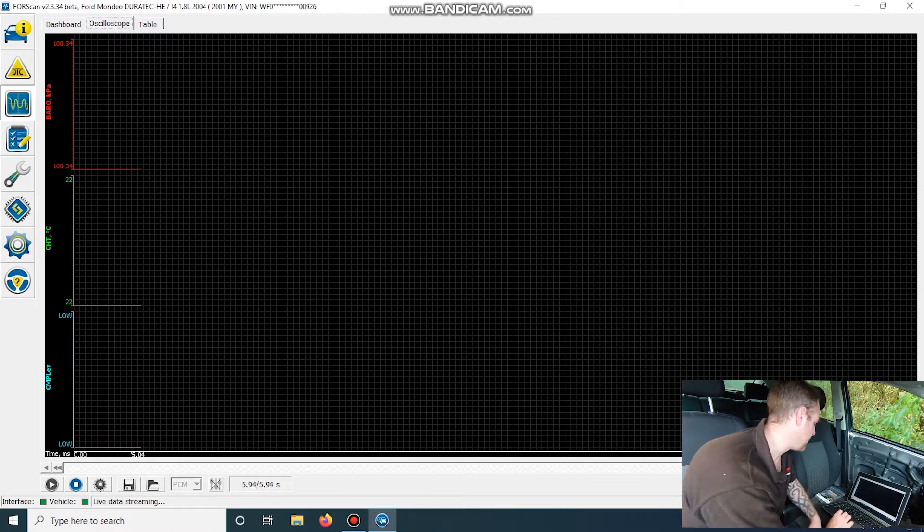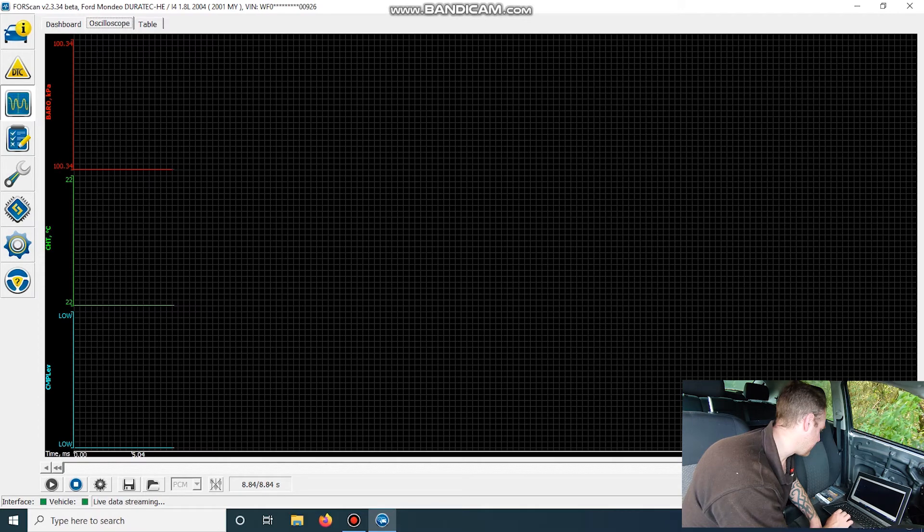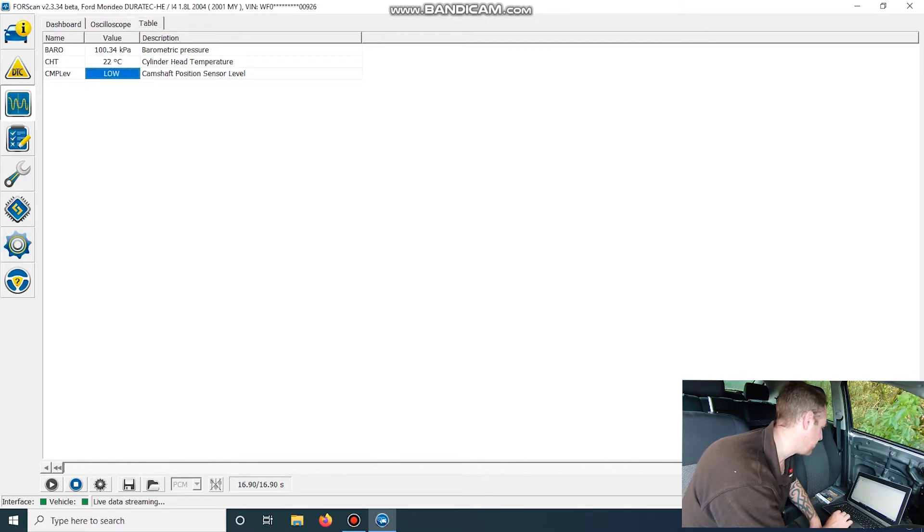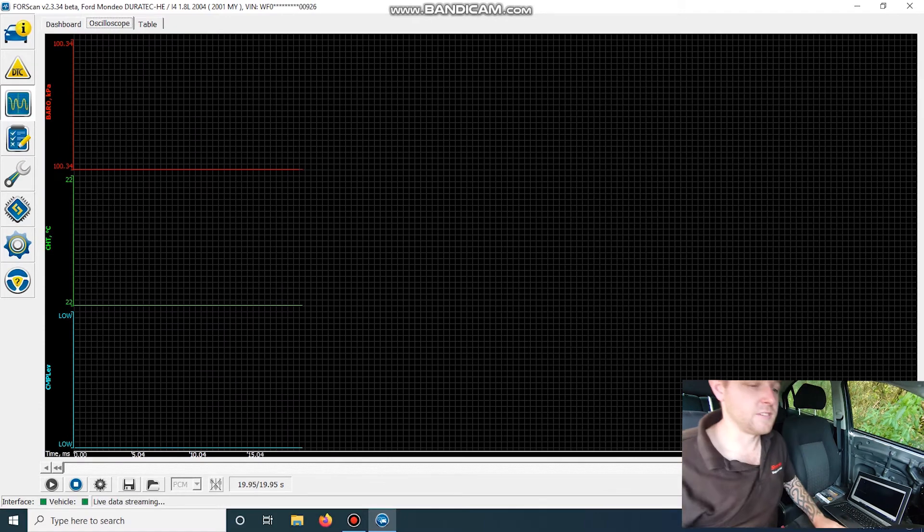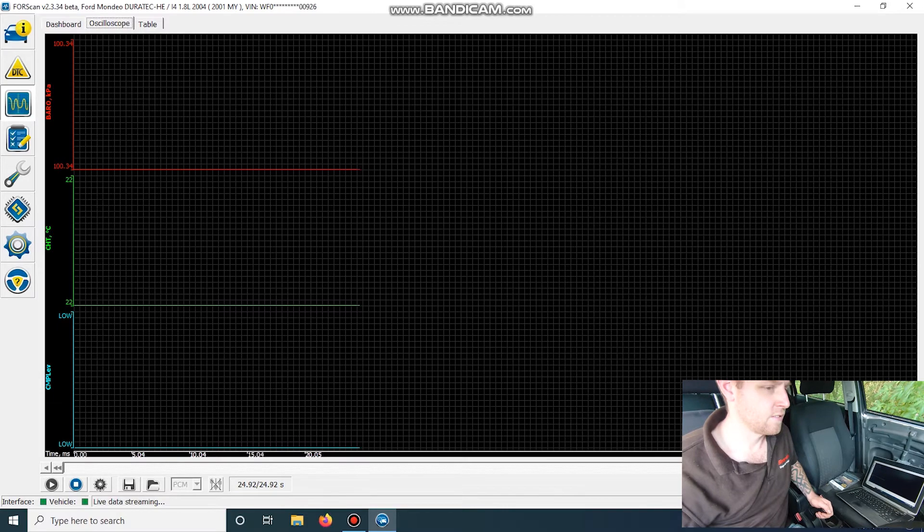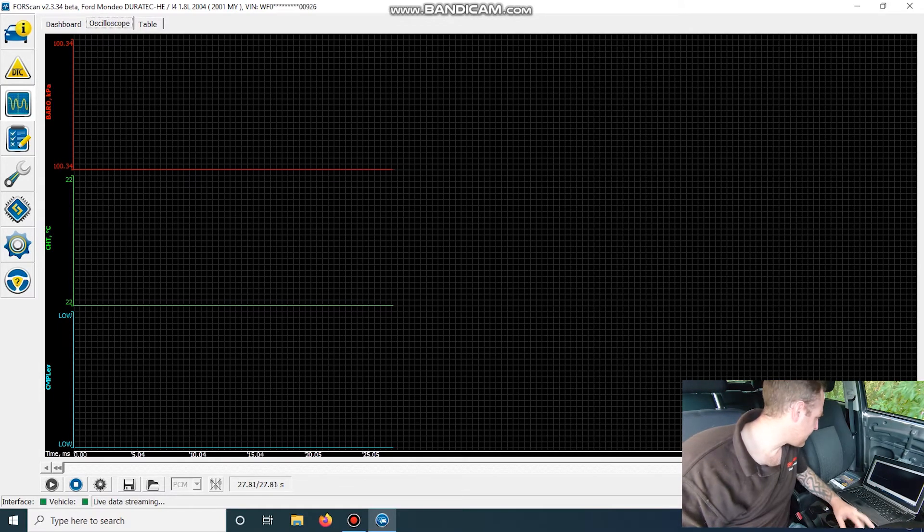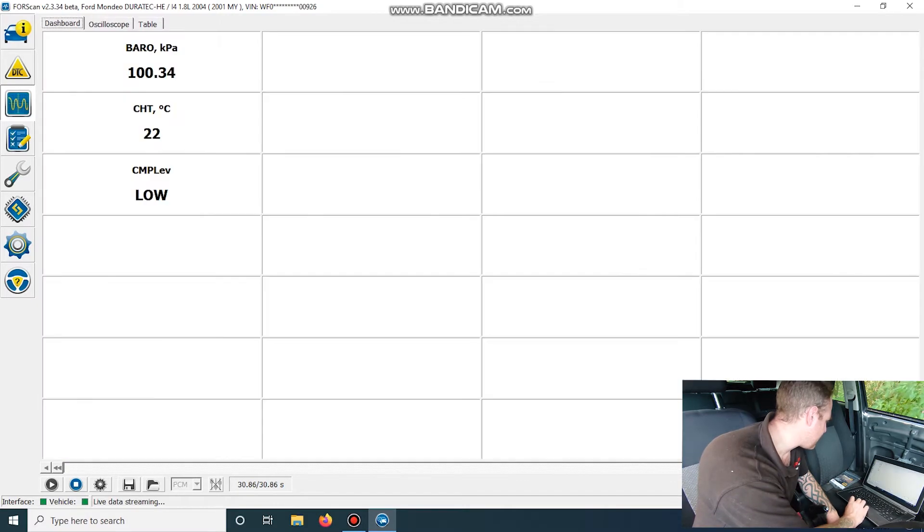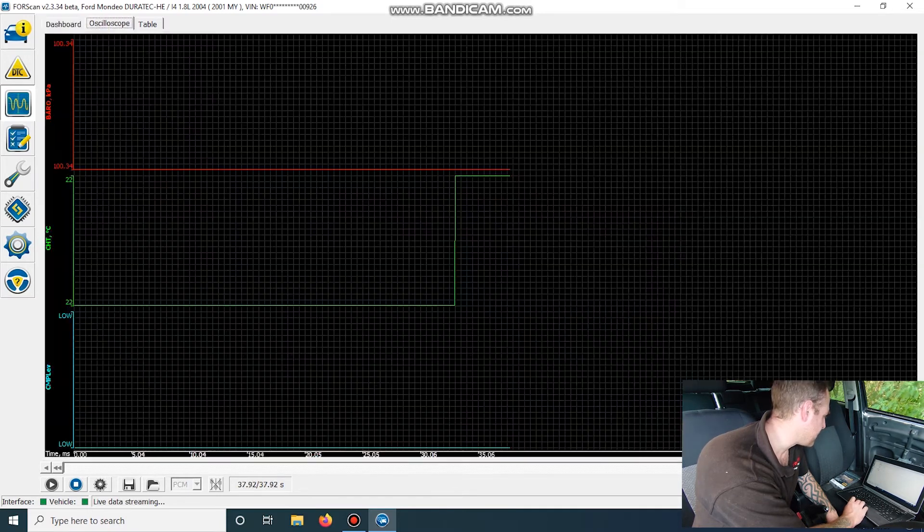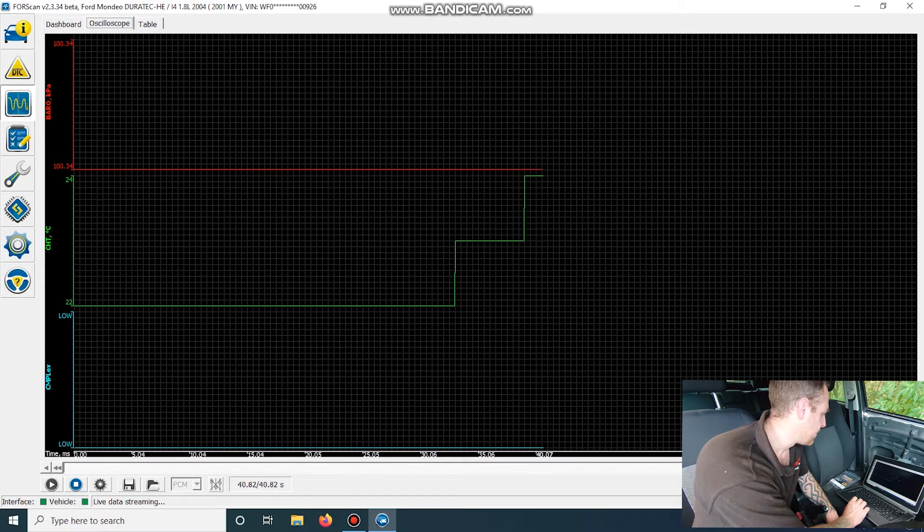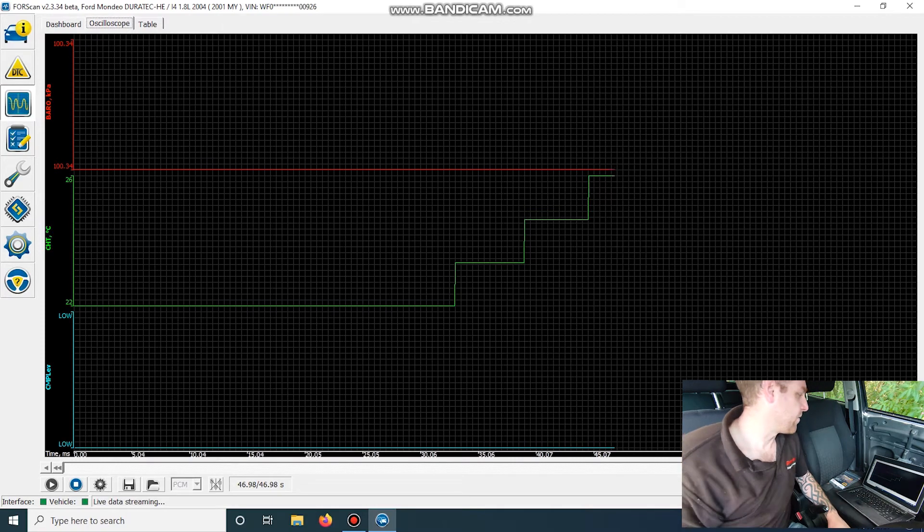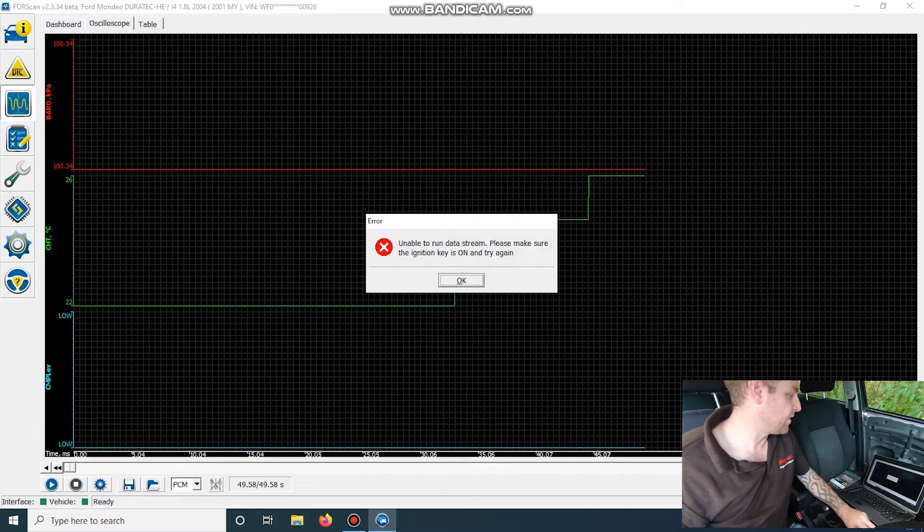And obviously on the oscilloscope, you've got it showing these readings here. One, two, and three down the bottom. I'm not sure what table does, but oh, there you go. It just shows it in a different format. See if this thing will actually start. So our temperature's starting to change there. There you go, you can see it on the graph. Going up. So yeah, we can do that with all our live data.